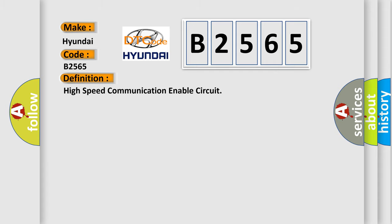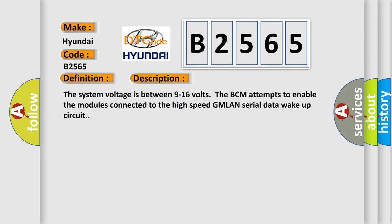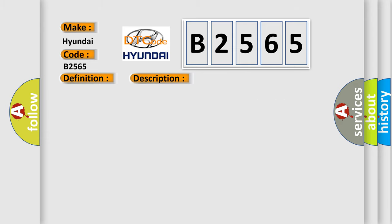The basic definition is high speed communication enable circuit. And now this is a short description of this DTC code. The system voltage is between 9 to 16 volts. The BCM attempts to enable the modules connected to the high speed GMLAN serial data wake up circuit.